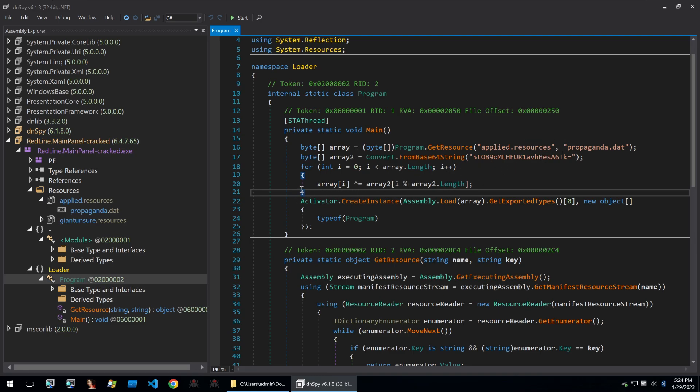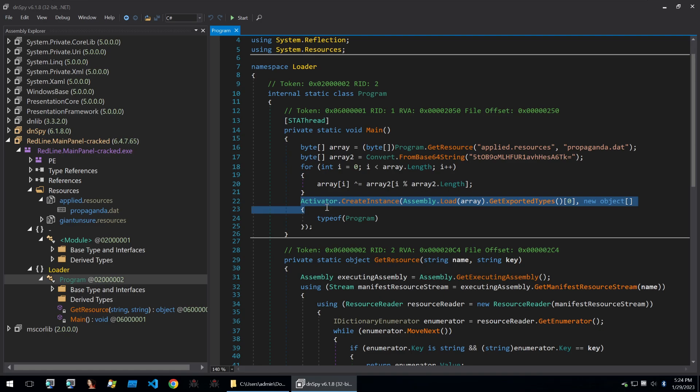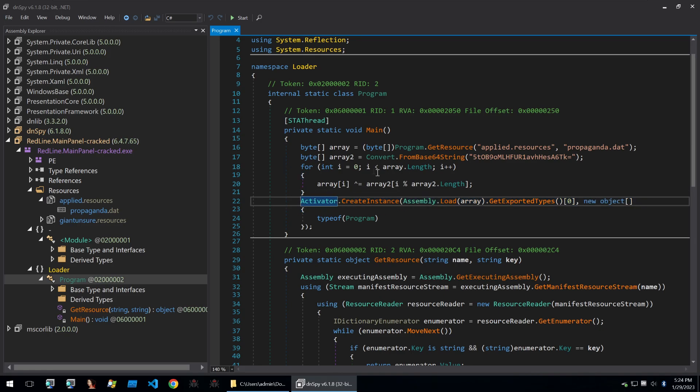So our next move would probably be to grab the decrypted sample so that we can analyze it. So what I'm going to do is I'm going to right click on the activator line. And I'm going to add a breakpoint and I'm going to start the program.